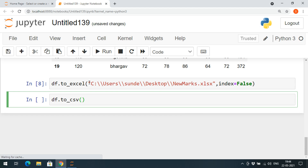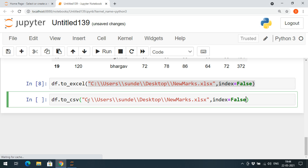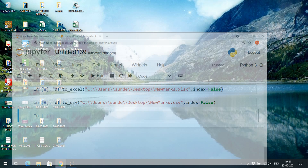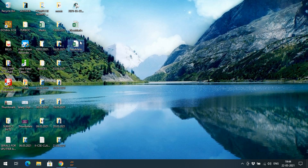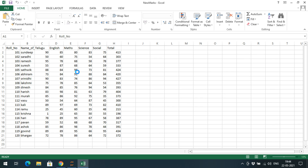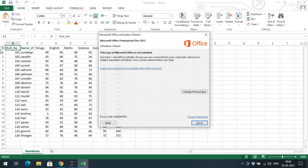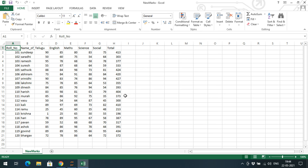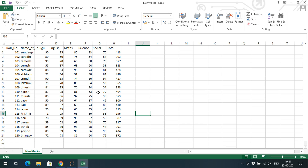Similarly, we can also save the same updated data frame to a CSV file using 'DF.to_csv'. Give the same location but change the file name to 'new_marks.csv'. After executing, you can observe both the Excel file and the CSV file on the desktop. Opening the CSV file will show the updated 'total' column.